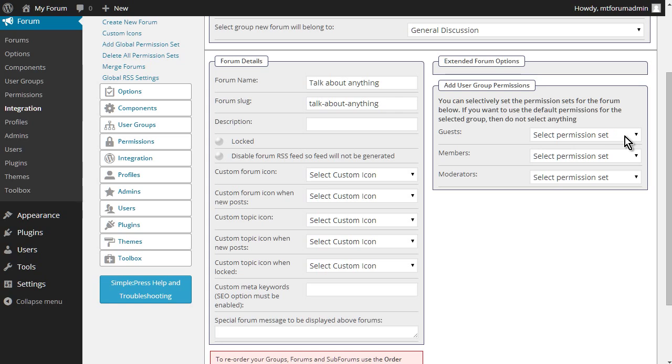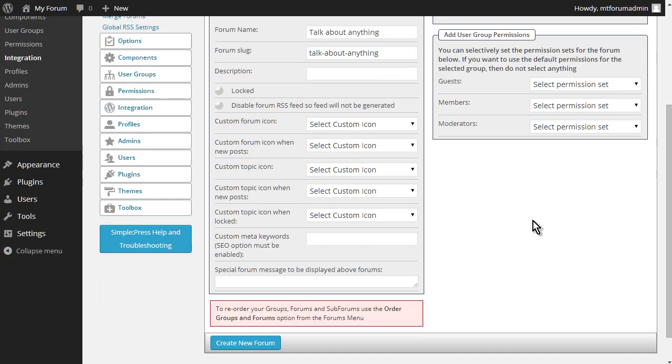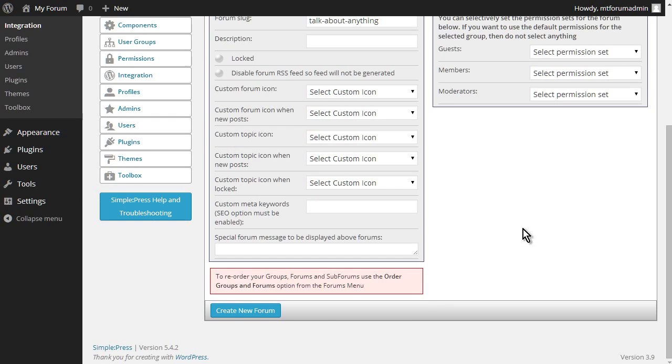Okay, and then for the forum, we can give the same or different permissions. The group permissions are carried through down to the forums, but we can change it in the forum if we want to change them at forum level. Okay, so let's create the new forum.